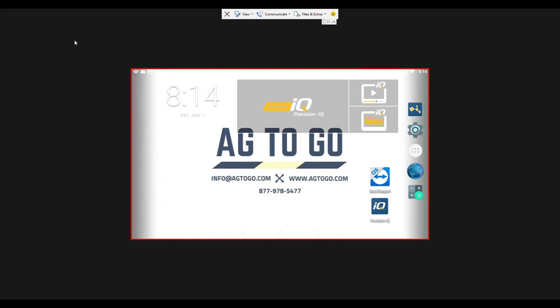Hello this is Josh from Ag2Go. In this video we are going to go through an advanced AB line called the Headland AB line.